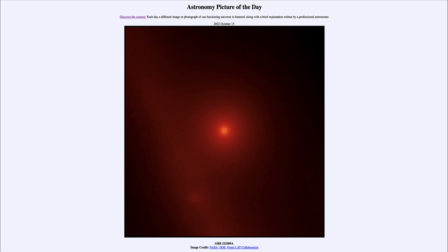In today's picture for October 15th of 2022, it is titled GRB 221009A. So what do we see here? Well, what is GRB?